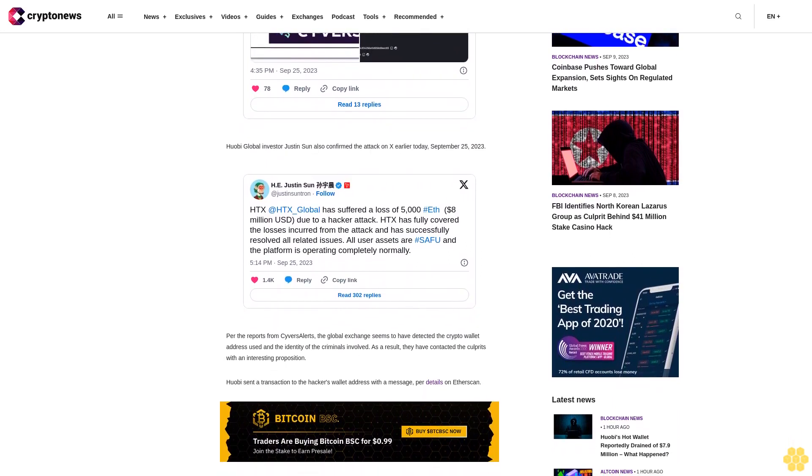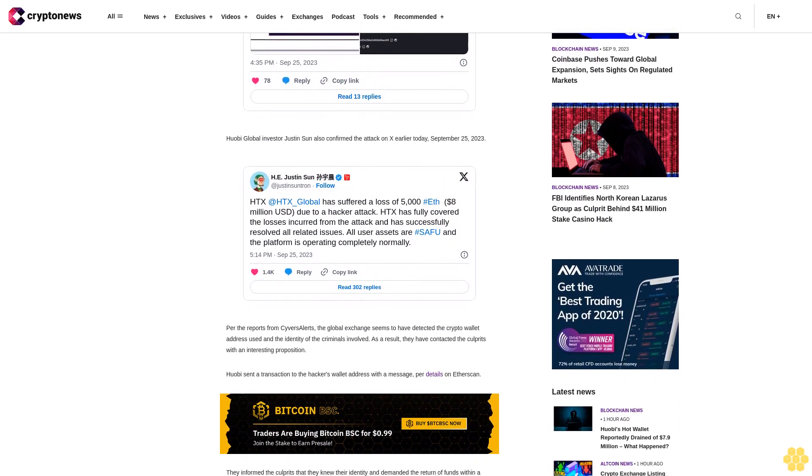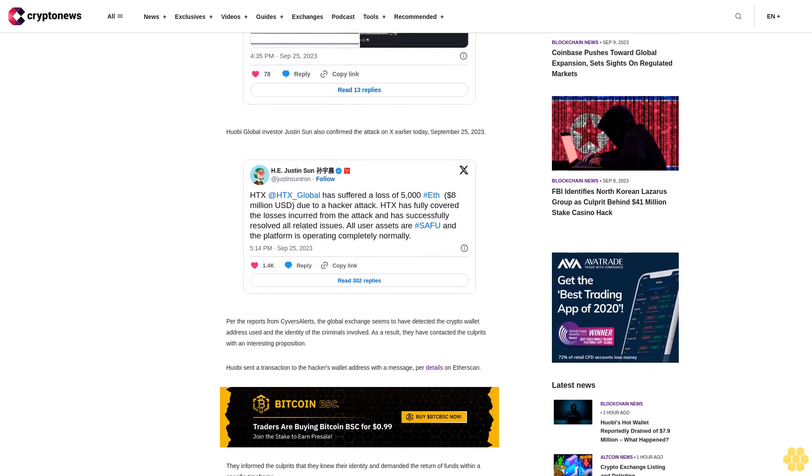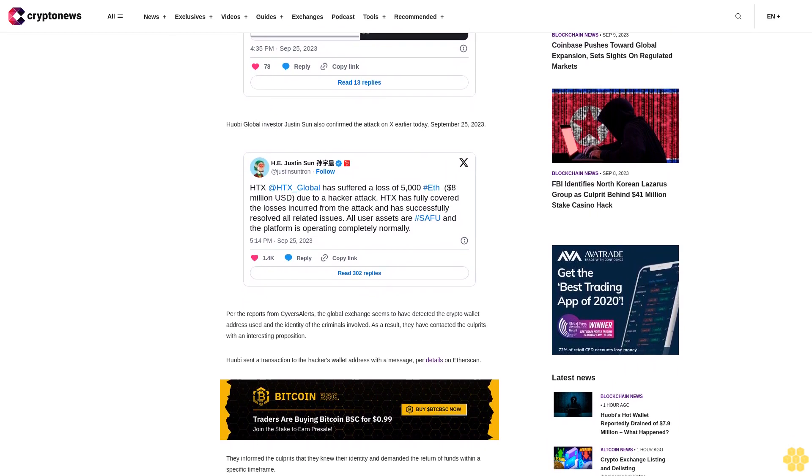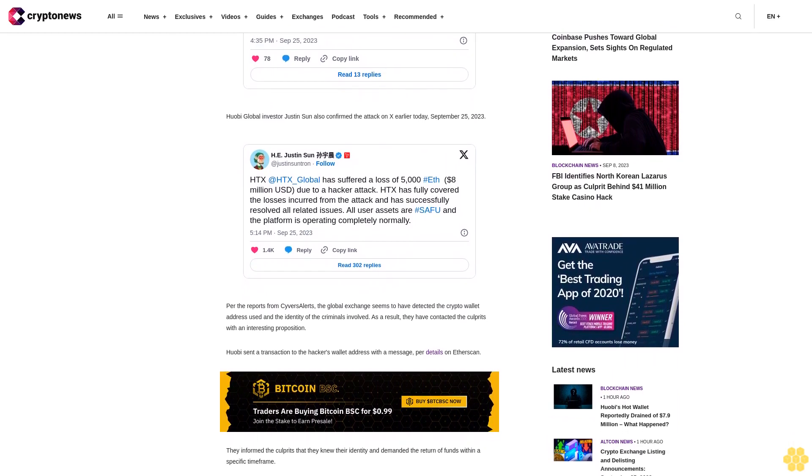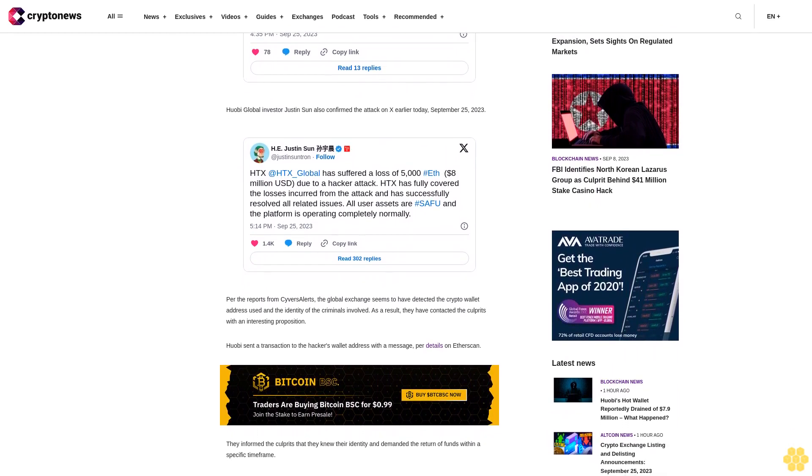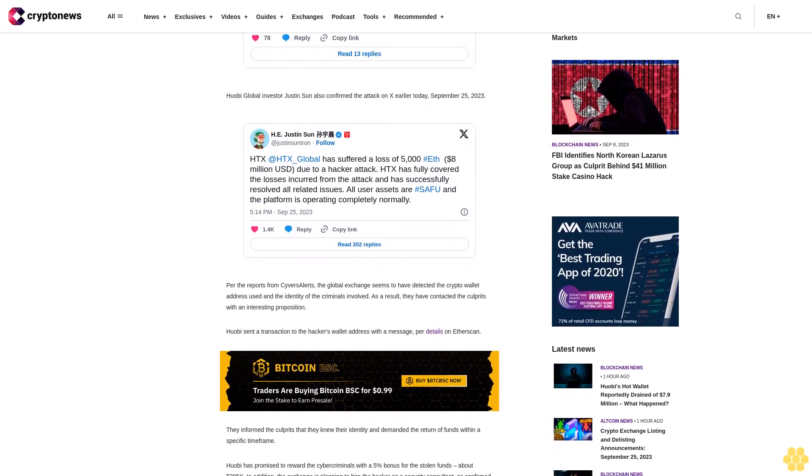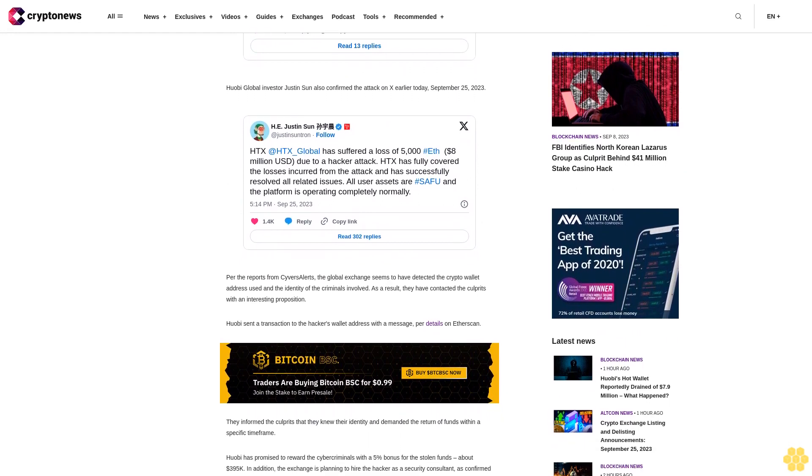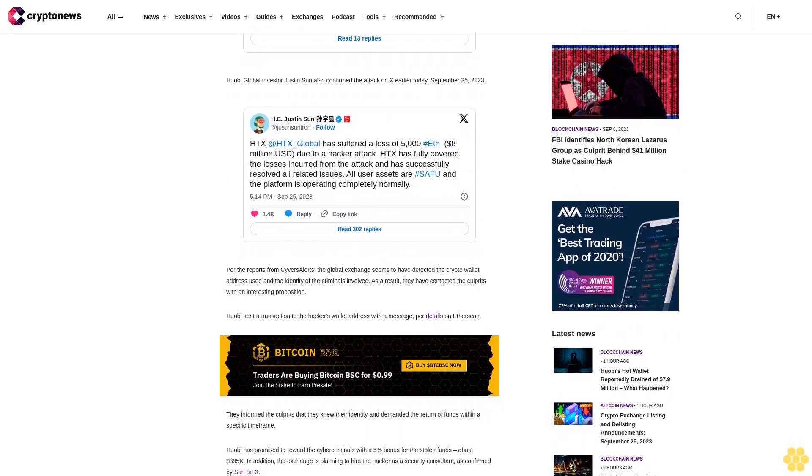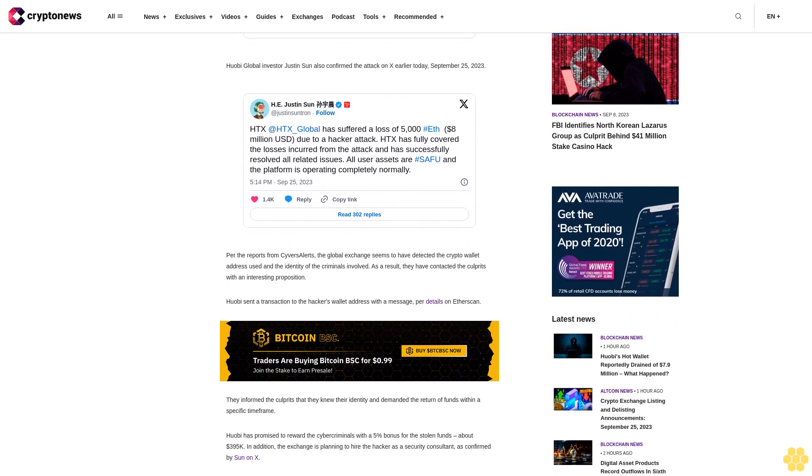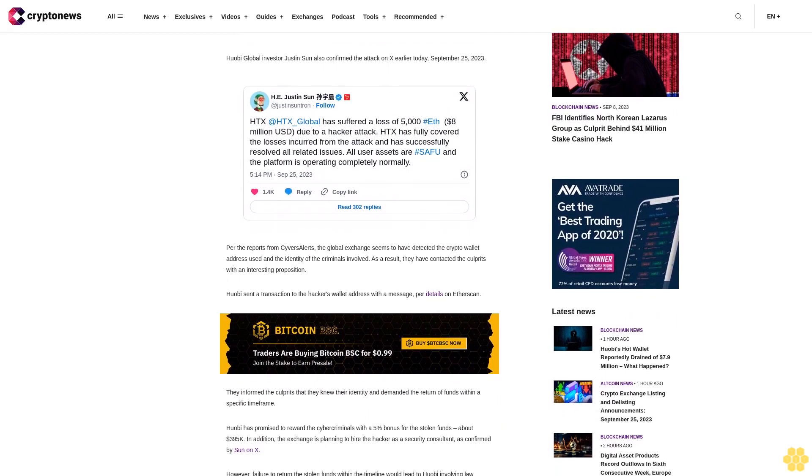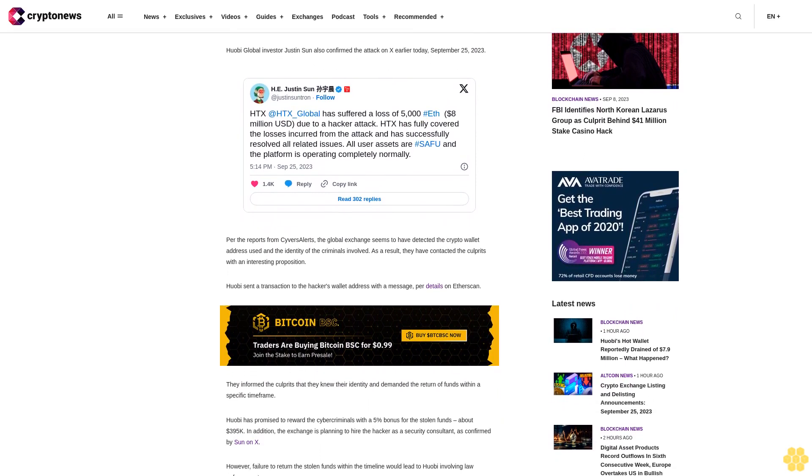A series of hacks have been recorded in the crypto landscape believed to be caused by the Lazarus Group, a cyber attack organization affiliated with North Korea. On September 11, blockchain security platform Certik announced that the North Korean hackers group was responsible for pilfering 41 million dollars from Stake online casino.